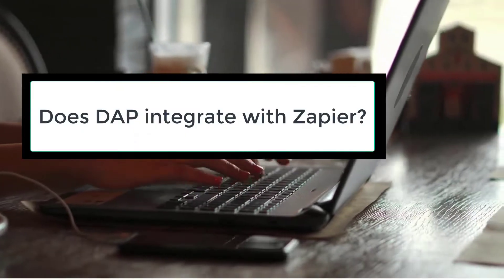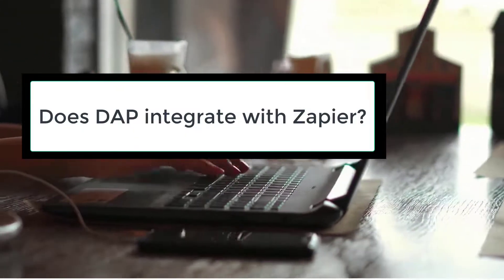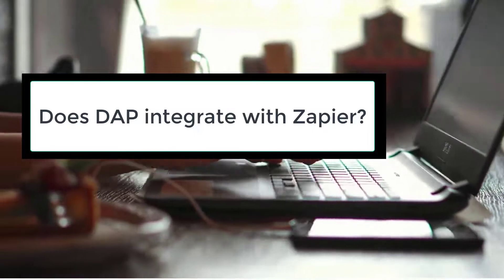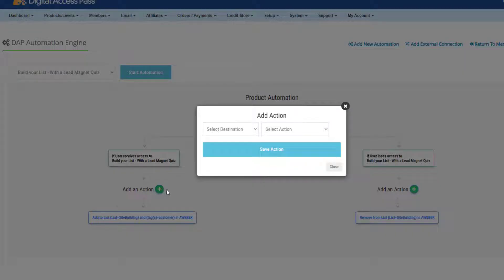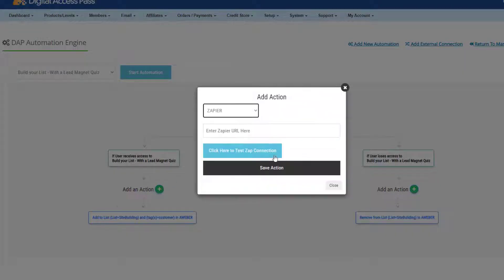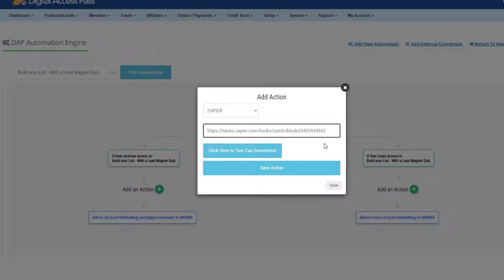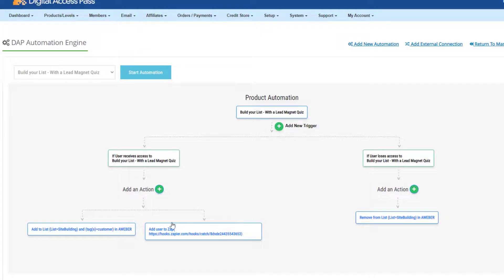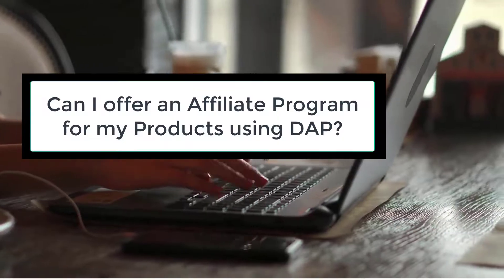Question number four: does DAP integrate with Zapier? Yes, DAP integrates with Zapier, and you can use the same integration to also integrate with platforms such as Pably Connect, Encharge, ConnectZit, and any platform that supports webhook mapping. DAP will send user details, custom field details, and order details to that platform.